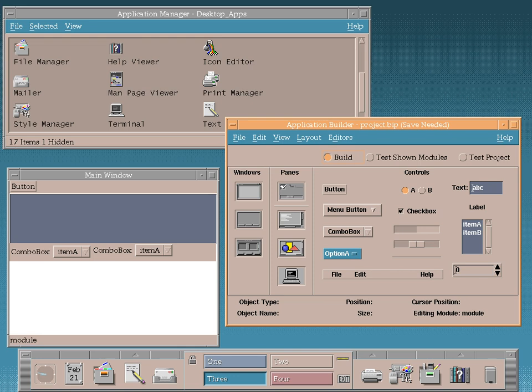In 2006, a petition was created asking the Open Group to release the source code for CDE and Motif under a free license. On August 6, 2012, CDE was open sourced under the LGPL free software license.